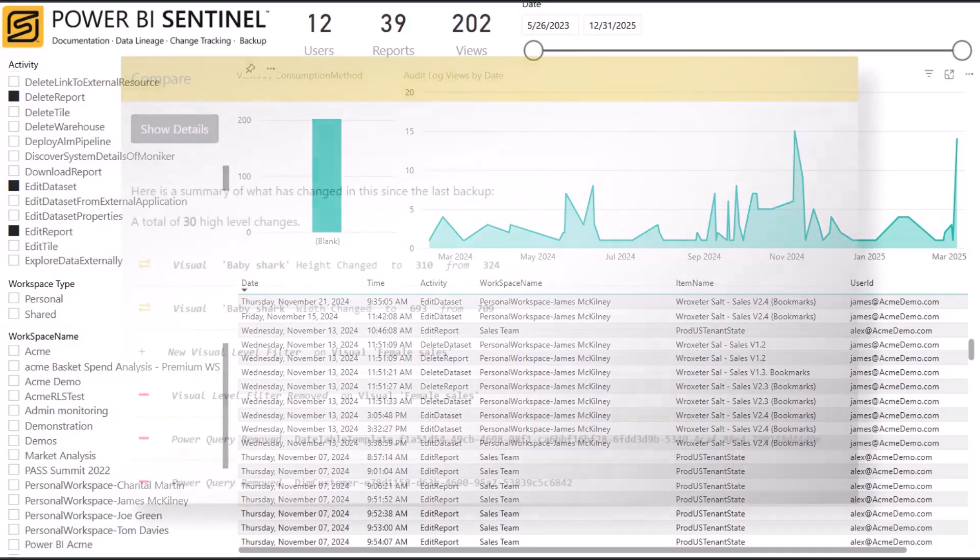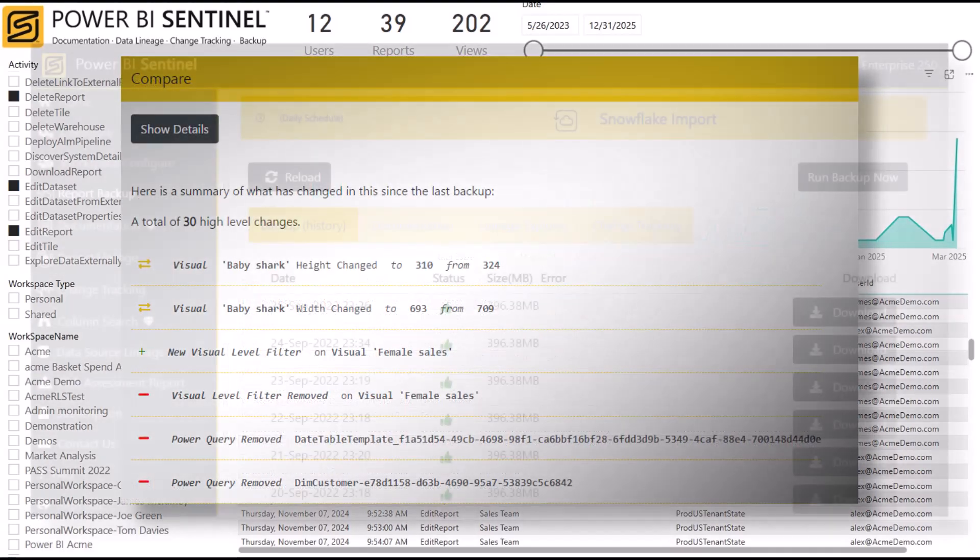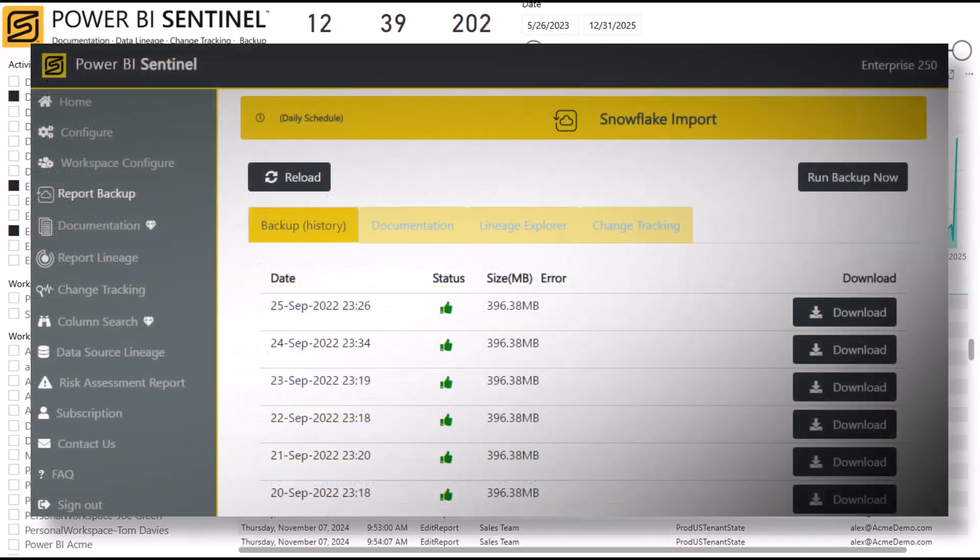Our change tracking feature will tell you what has changed, and the automated backups allow you to roll back and recover quickly, dramatically improving your disaster recovery RPO and RTO.